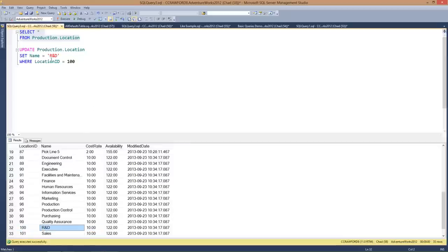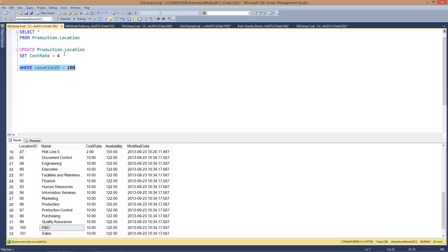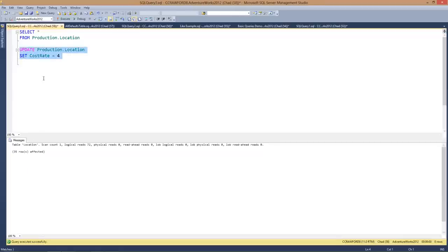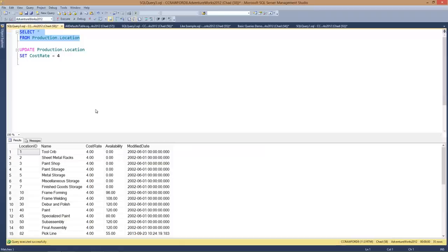When I look at the production location table, you can see it's now R&D. Now what would happen if I left the location ID off and changed the cost rate without a WHERE clause? In this case SQL Server will update every row since you haven't specified which rows to update. 35 rows affected. When I look at the location table, I can see that all the cost rates are now 4.